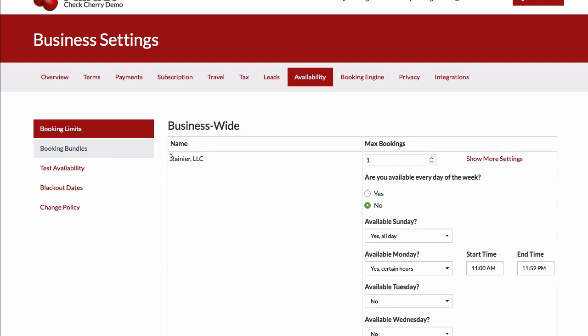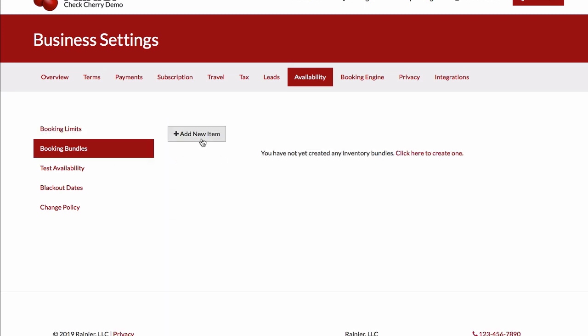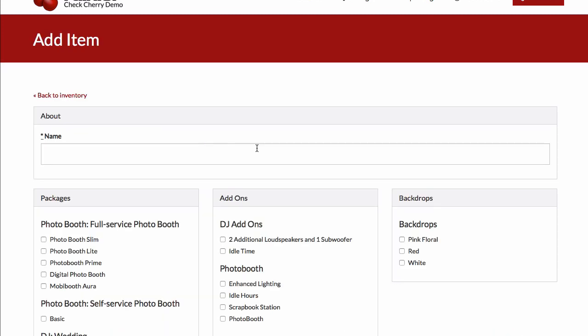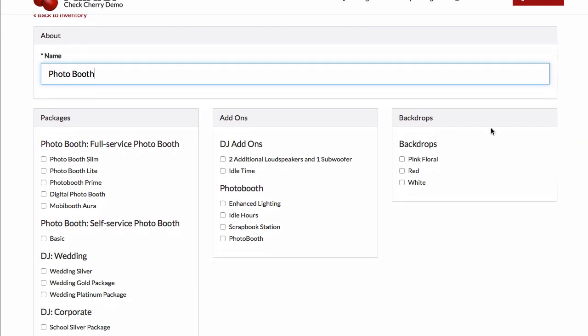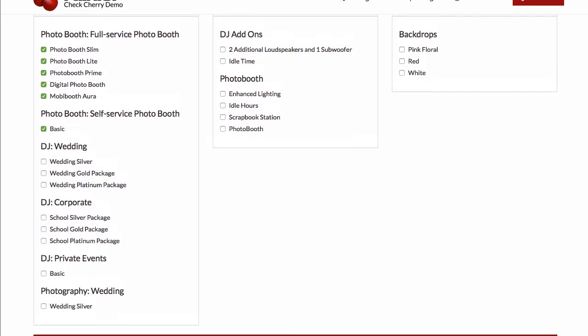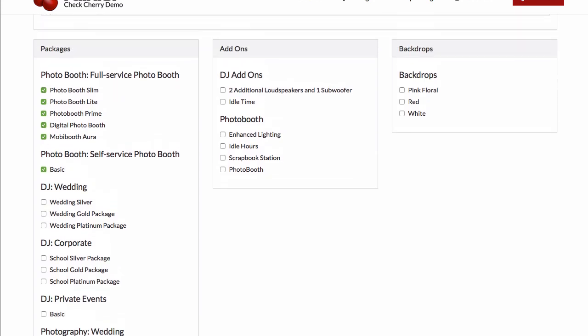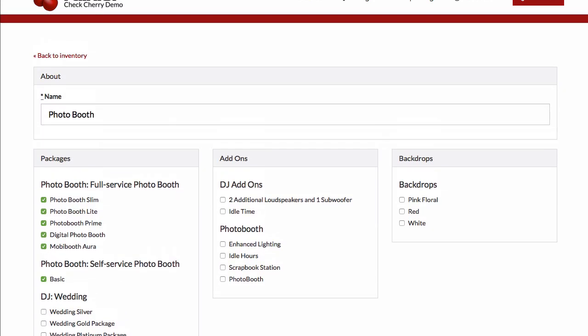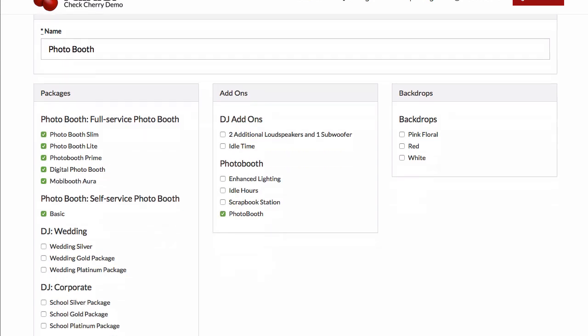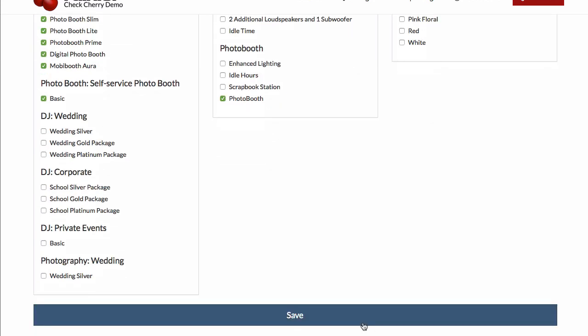Let's close this and go back to our availability. Let's go to our booking bundle and add a new item. With booking bundles, you can handle those more complicated cases. If you have a single photo booth, now I can check all the packages and add-ons that contain that photo booth. As an example, each of these uses one photo booth. Similarly, this uses a photo booth. But none of my DJ packages use that photo booth. But I might offer a photo booth add-on for the DJ packages, so now I can check this and click save.